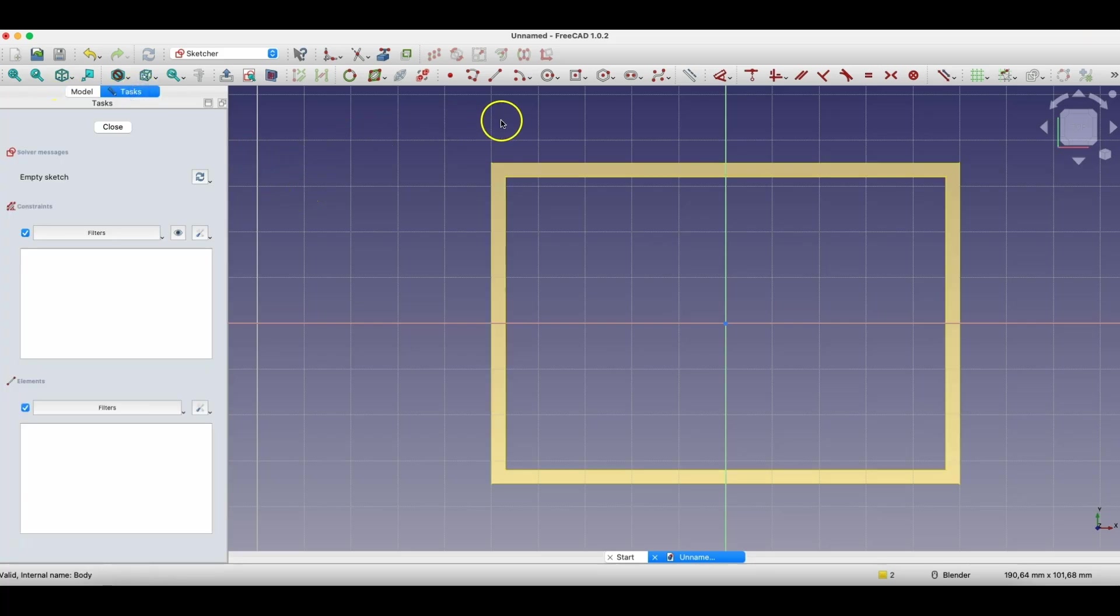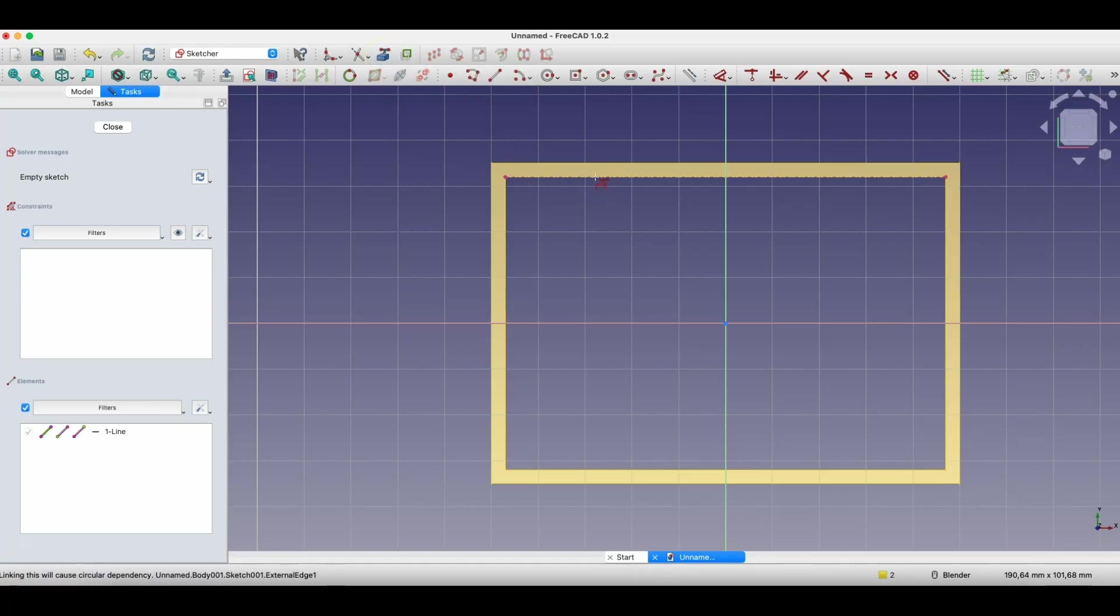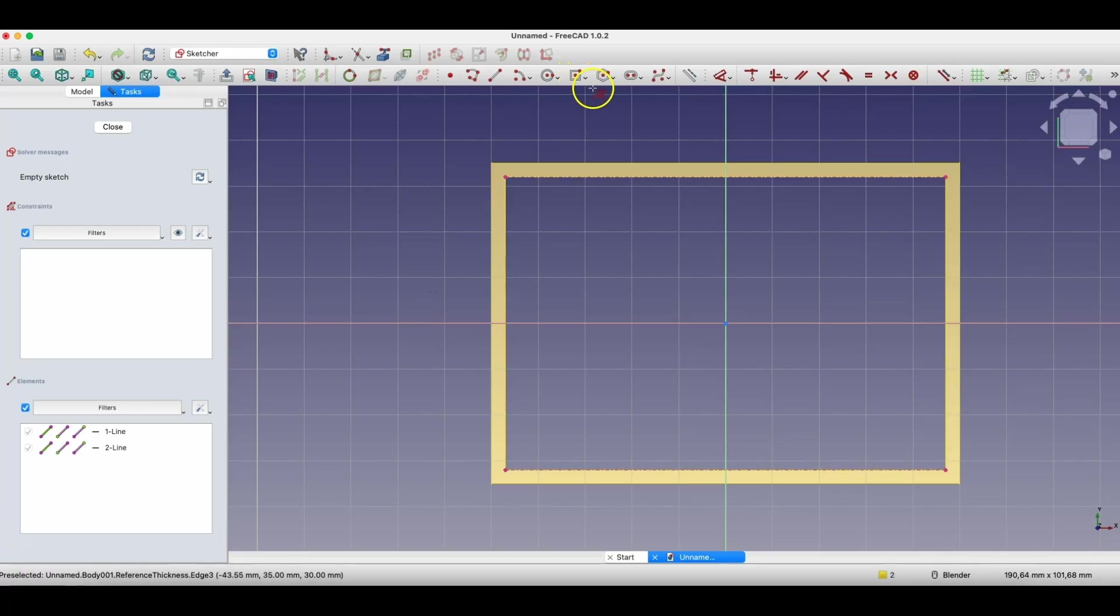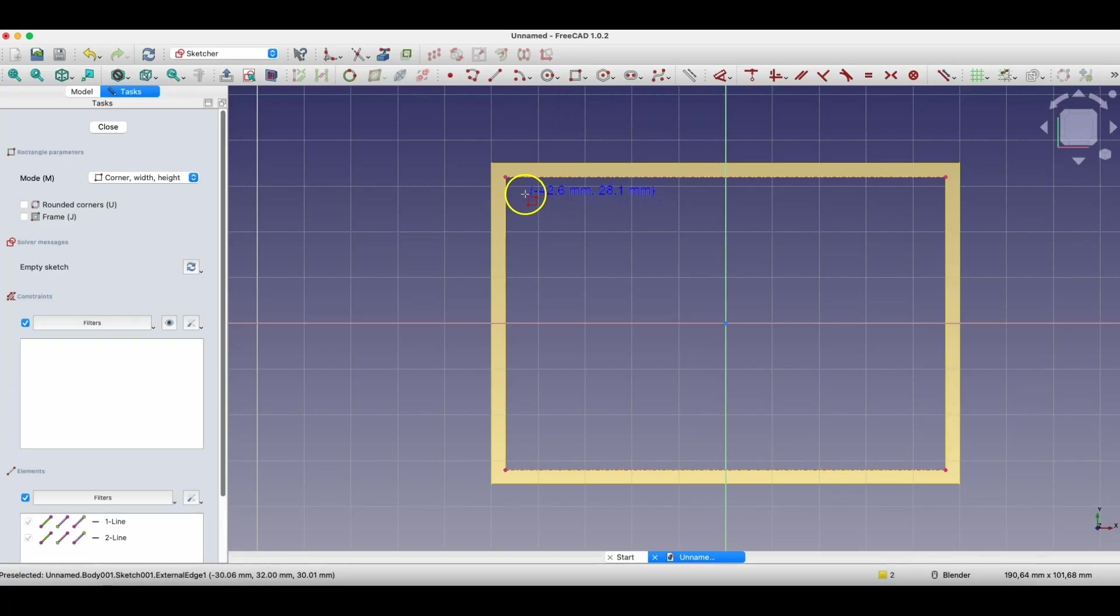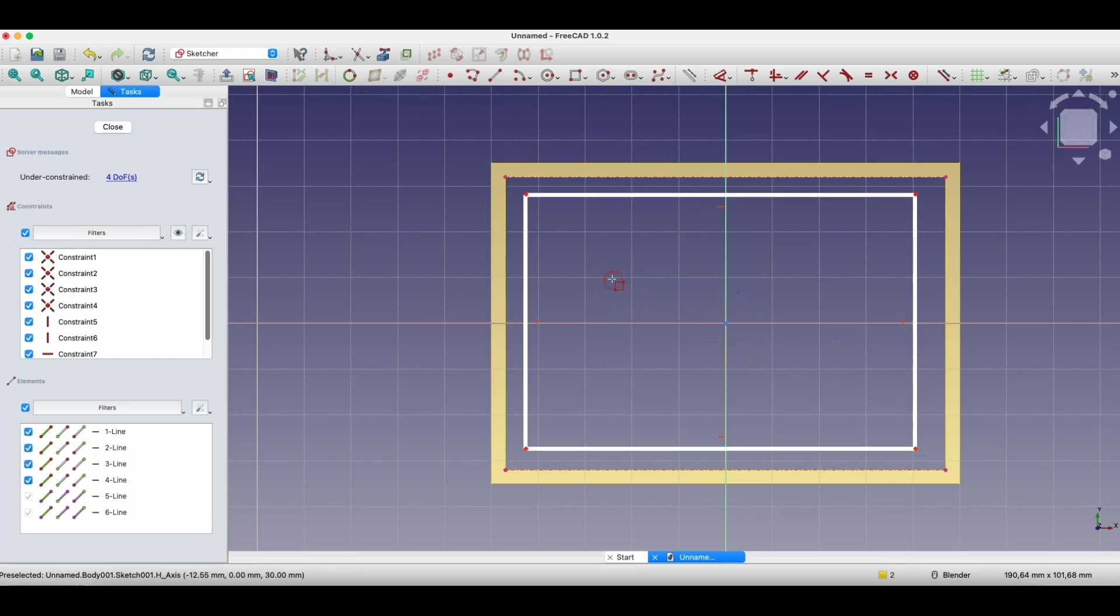And now we choose the create external geometry command, and let's create reference geometry based on this edge, and based on this edge. Now I choose drawing rectangle. Here we can choose drawing rectangle from two points and let's draw a rectangle approximately in such a way. Okay, I click with the right mouse button to cancel the rectangle drawing command.